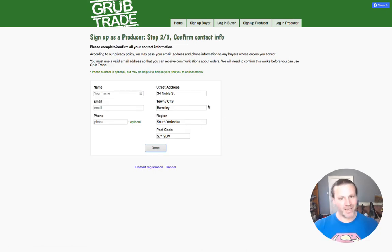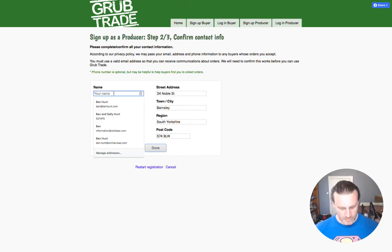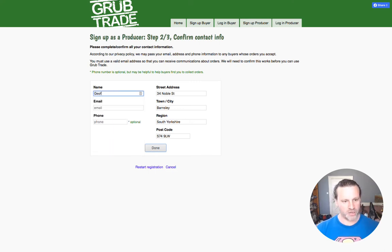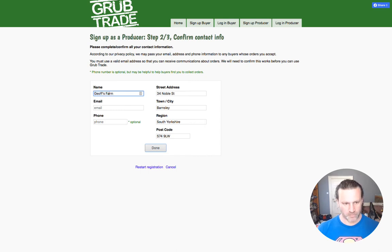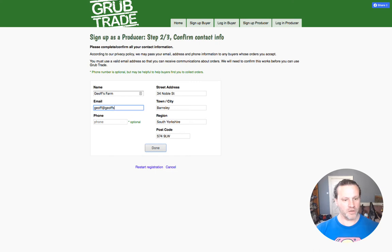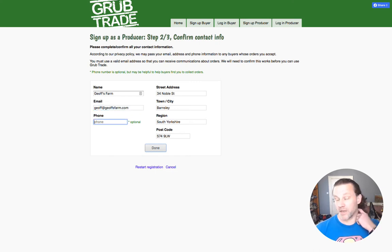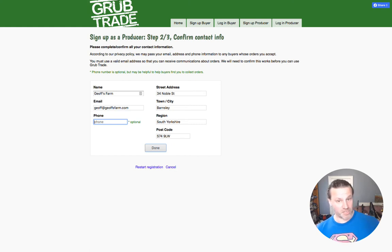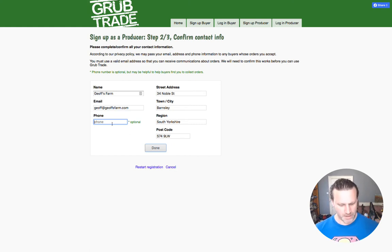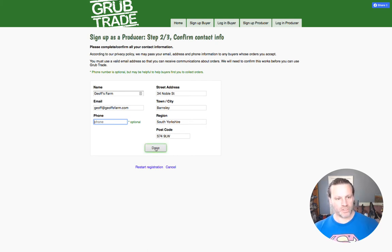It's going to try and guess your address from where you've clicked on the map. So we'll call it Jeff's Farm, and you put an email — jeff at jeffsfarm.com — and you can put a phone number there if you want people to be able to text you or call you if they want to talk about a delivery or a collection. When that's correct, you click done.